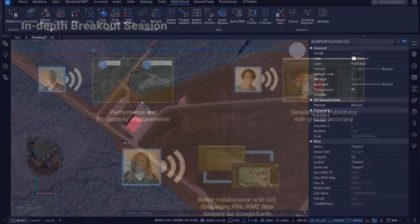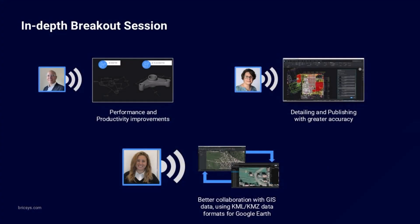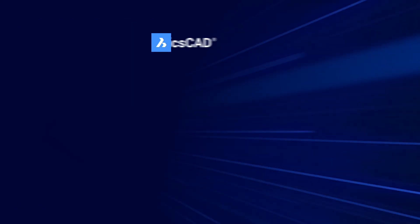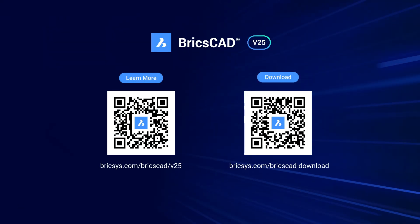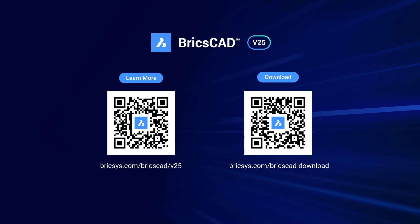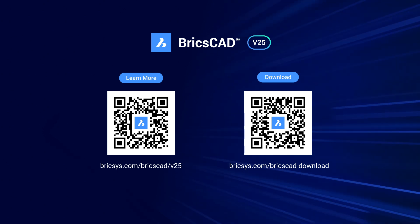The team here at Bricsys has worked hard to improve the ways you work with point clouds, but they've also added over 30 new and enhanced features to enrich your everyday workflows. So head over to YouTube and check out our channel for more breakouts.